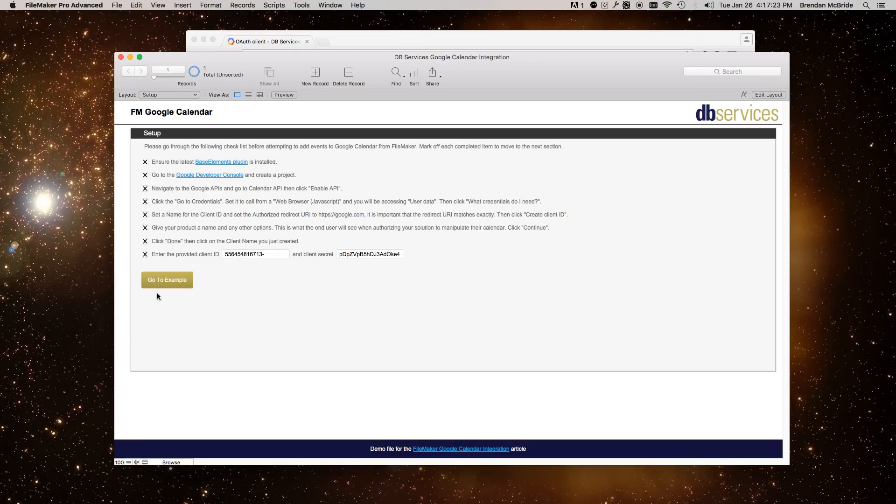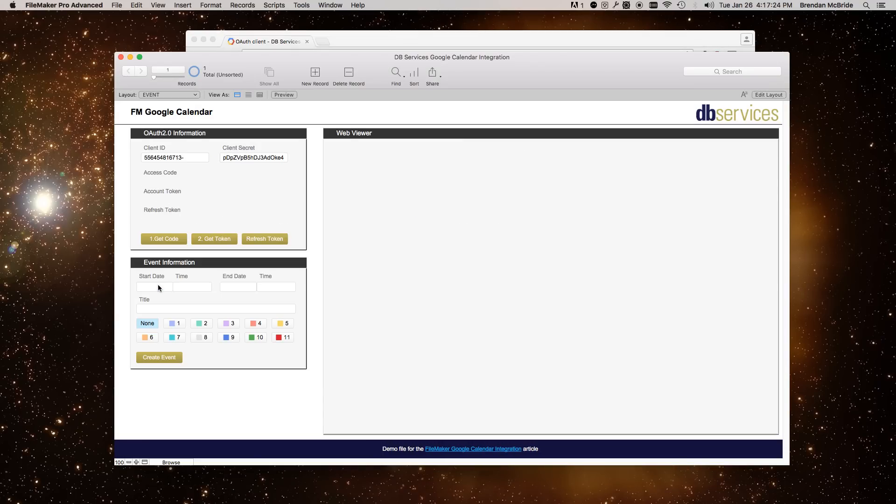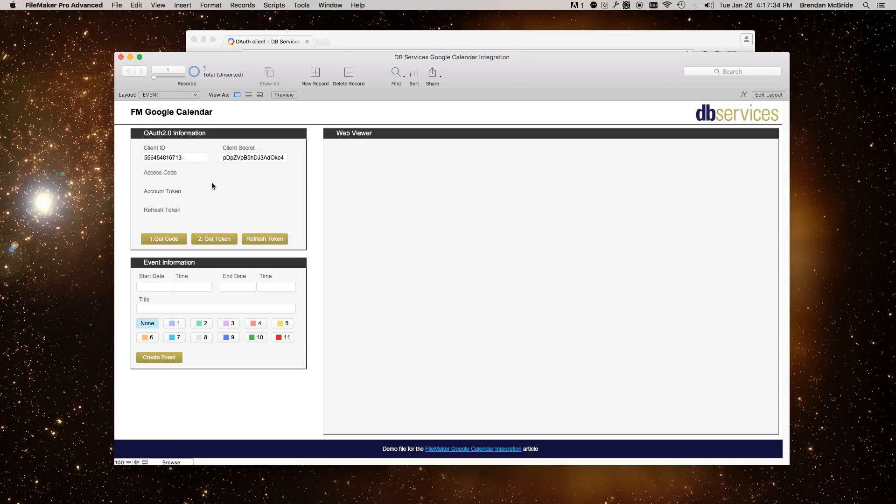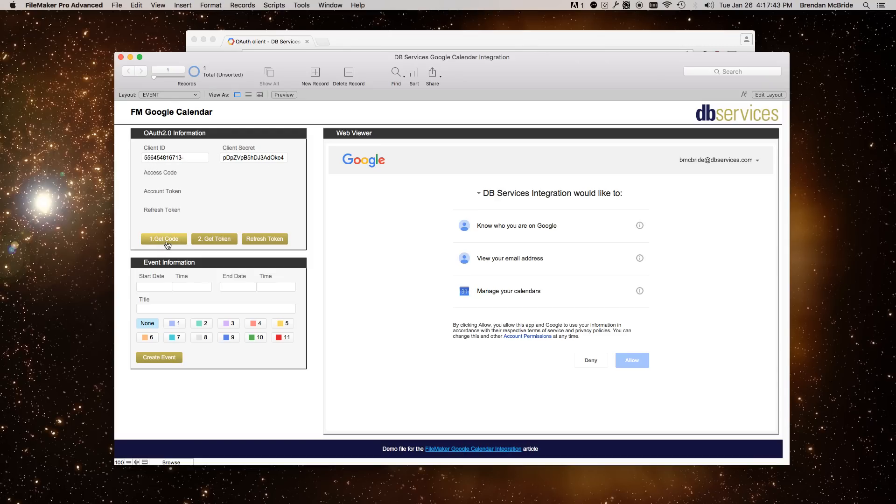So now that we have everything we need, we can continue with the integration. In order to do any kind of calls to the calendar API, you have to authenticate yourself first. So you want to get an access code. And to do that, based on your client ID and your client secret, you will take the user to this consent page where they can allow your FileMaker app to modify their calendar.